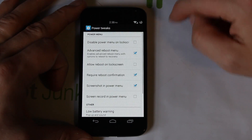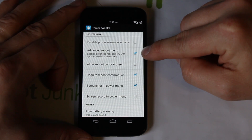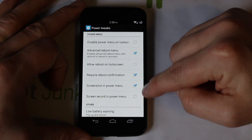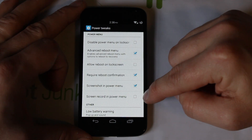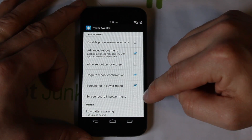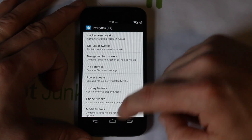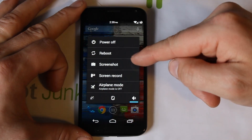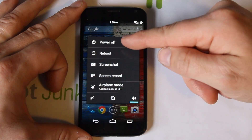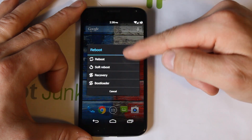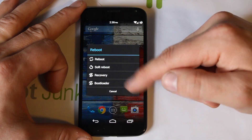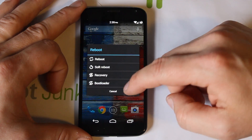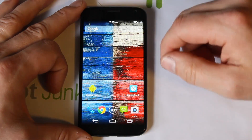Go to Power Tweaks and turn on Advanced Reboot Menu, Reboot Confirmation, Screenshot from Power Menu, and Screen Record in Power Menu. Back out and when you hold the power button, you now have Screenshot, Screen Record, and the Advanced Reboot Menu with options for soft reboot, normal reboot, Recovery, or Bootloader. Love that feature — it's built right into the device now without needing a separate reboot app.